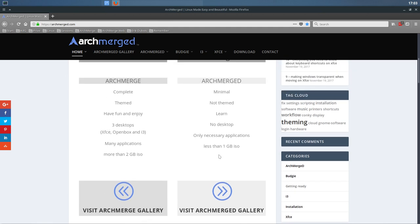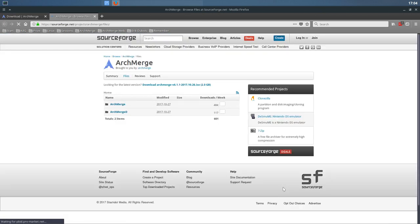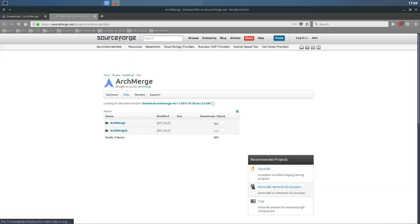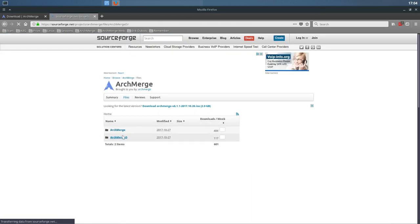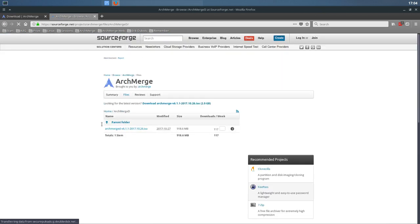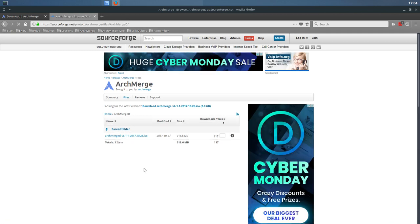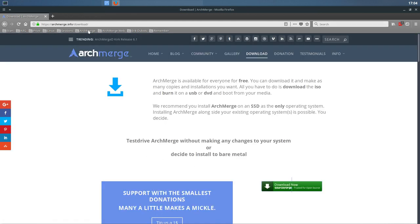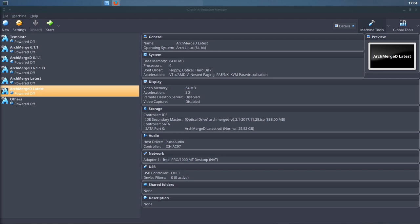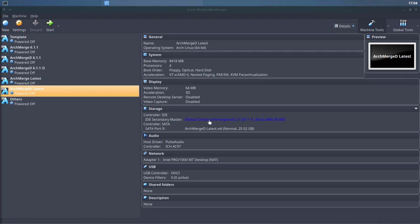This video is about ArchMerged and where do we get it. First things first, we download it from SourceForge. In two to three days we'll have here a line saying ArchMerged version 6.2.1. You download the ISO and then you'll have the possibility to load it up into VirtualBox or install it in SSD.